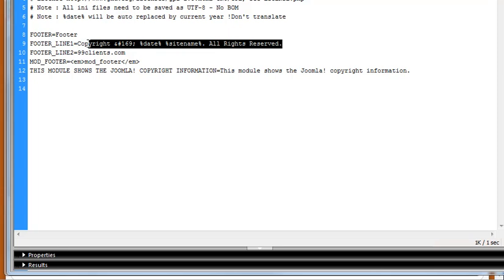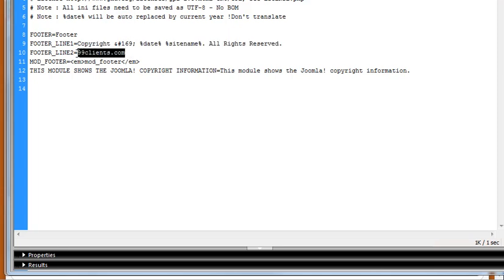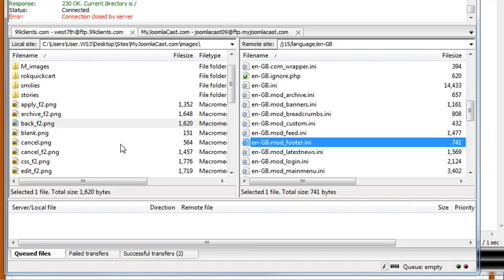whatever you want, change, delete, add whatever you need there on footer line 1 and line 2. And then upload it back into your FTP.